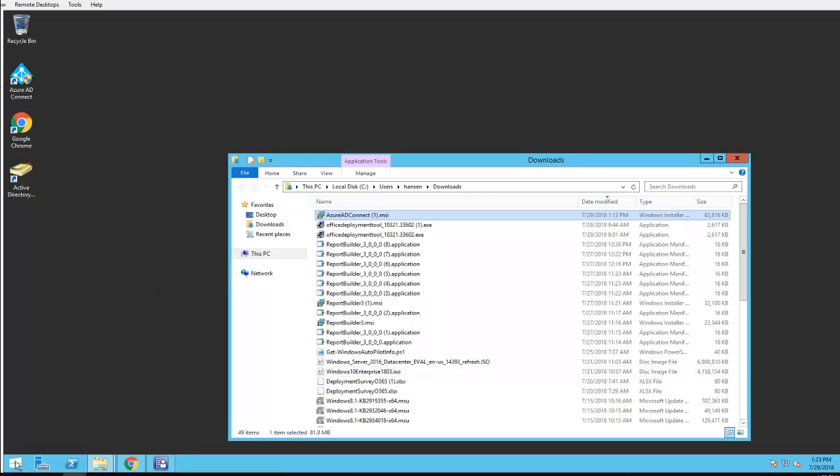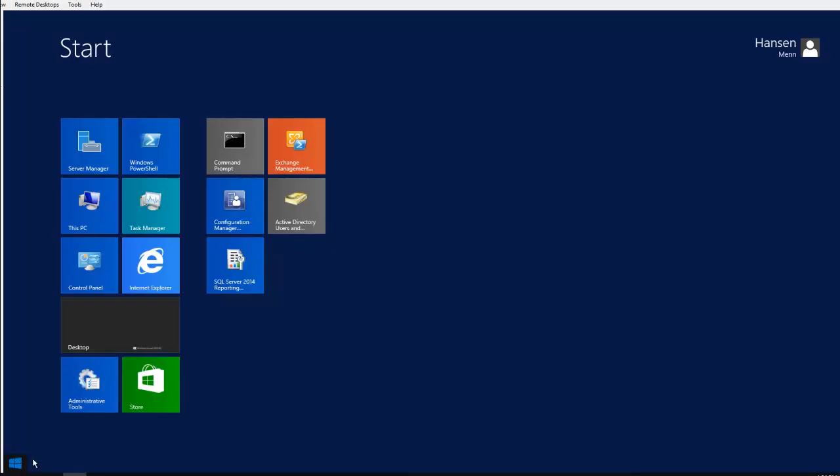Let's take a look at the process. I'm going to type in synchronization.